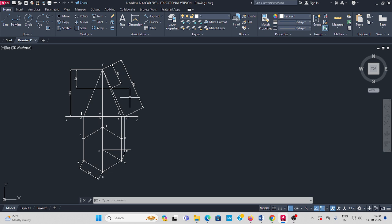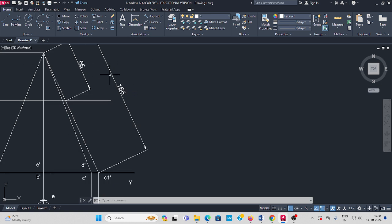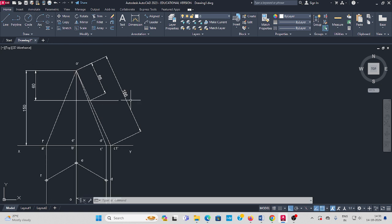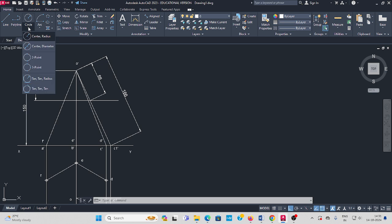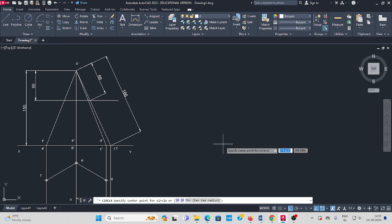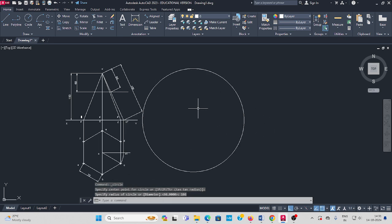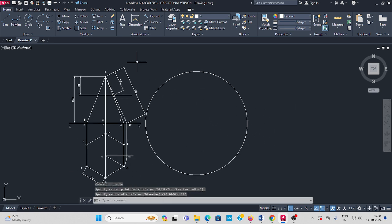Now we draw the development step. The slant edge length is 160 mm. Go to circle, select radius of circle — some random location you can start here. Enter 160, enter.